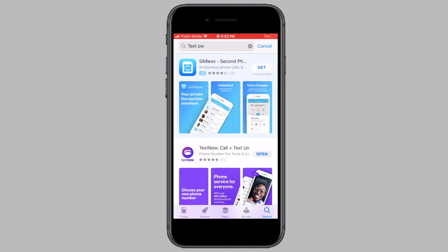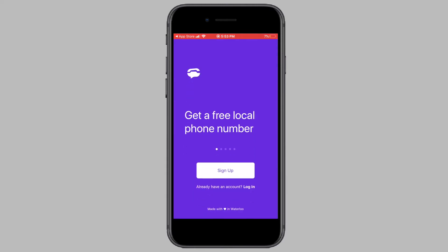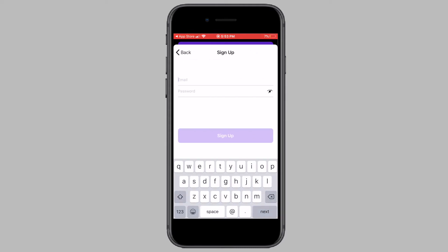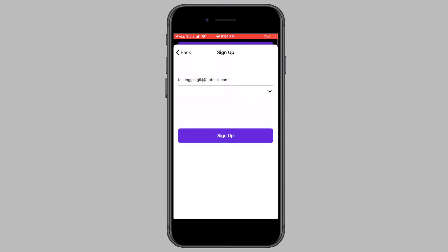Once you have downloaded TextNow, open the TextNow app. Now tap on the Sign Up button. From the list of options, tap on Sign Up with Email. Now enter in your email address, then enter in a password, and tap on Sign Up.